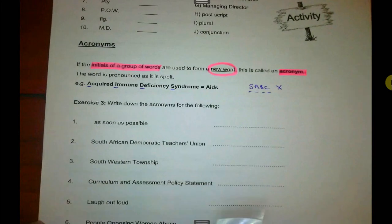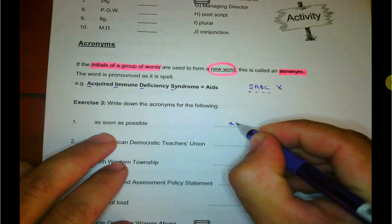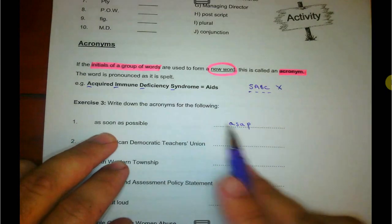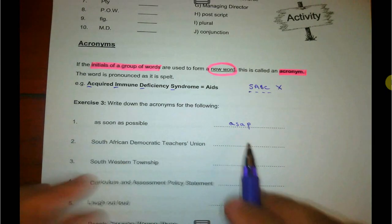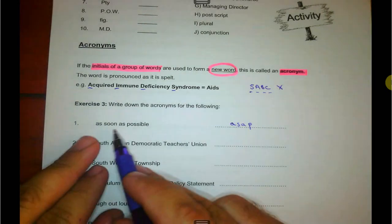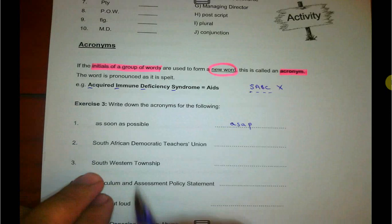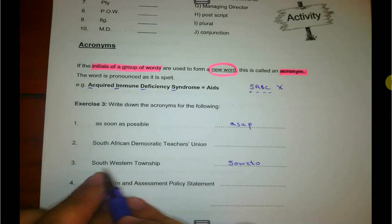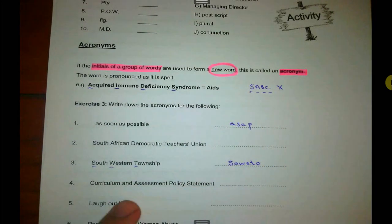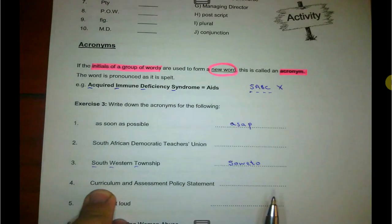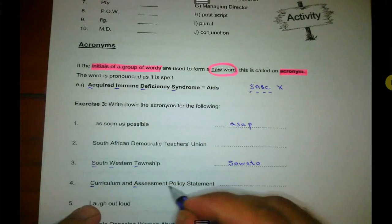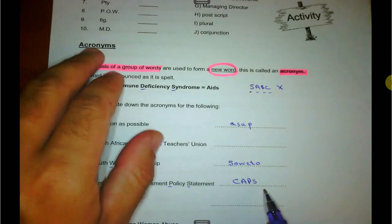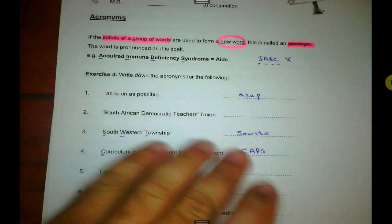Exercise three wants you to write down the acronyms for the following. As soon as possible — this is a debatable one because some people say A-S-A-P (abbreviation), while some people say ASAP (more like a word), which makes it an acronym. Also note it's not always as simple as taking the first letter of each word — for example, Southwestern Township is actually Soweto. The curriculum you're currently doing is called the CAPS curriculum — C-A-P-S. I don't say C-A-P-S; I say CAPS as a word, which makes it an acronym.